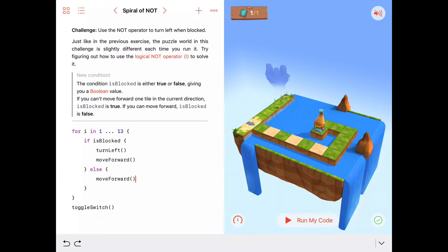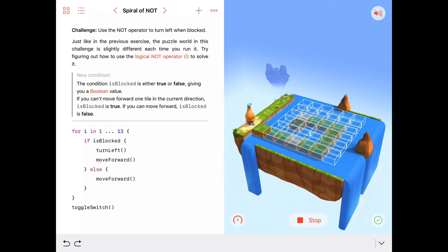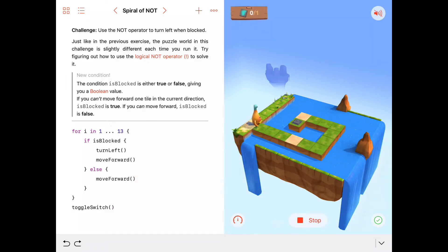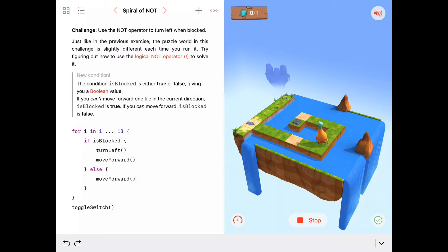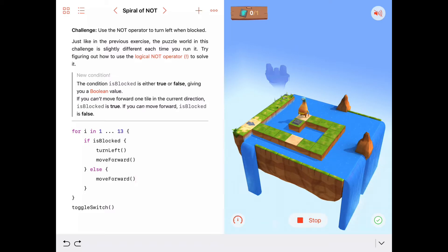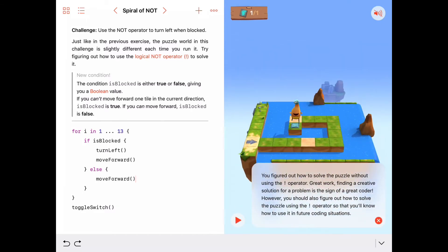I think that should work. Let's make sure. If we are blocked, we turn left — but we're not blocked so we just move forward. Here we're blocked so we turn left and move forward. Blocked again — turn left, move forward. One more time blocked — turn left, move forward, and toggle the switch. That worked!